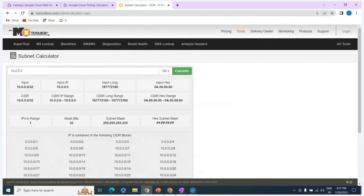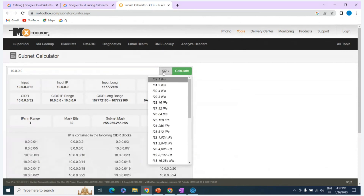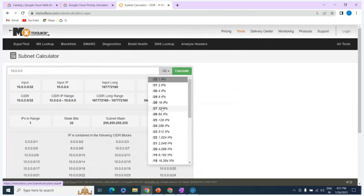If you want to choose an IP address where the prefix is /32, that is 32 minus 32 = 0, so 2 to the power of 0 = 1 IP address. If you use /31, you get 2 IP addresses. If you use /26, you get 64 IP addresses.